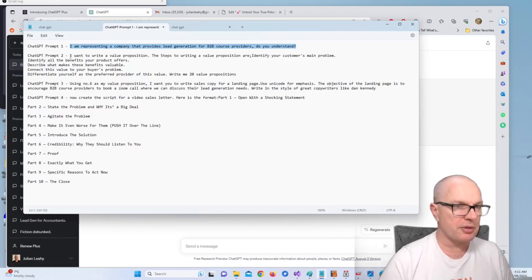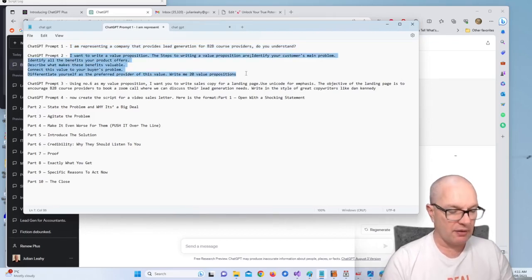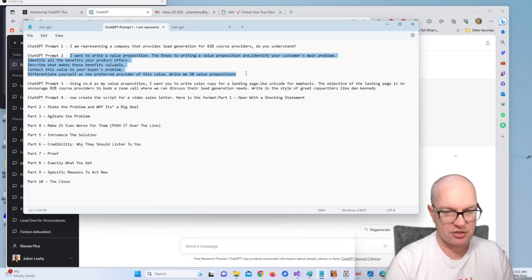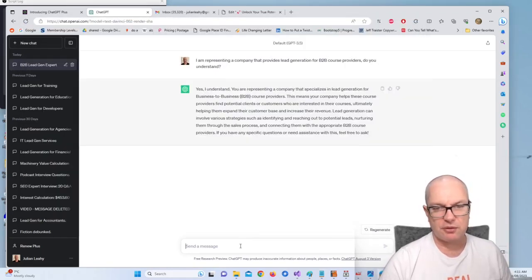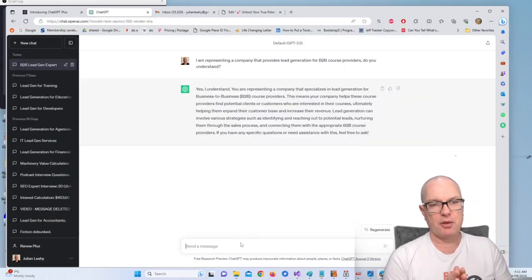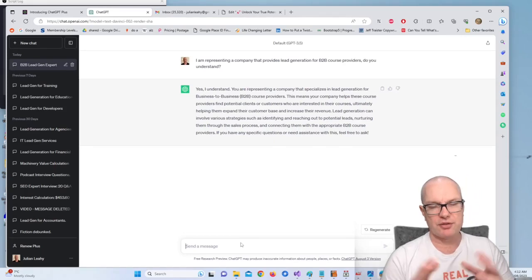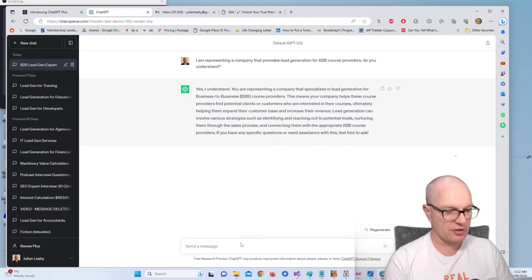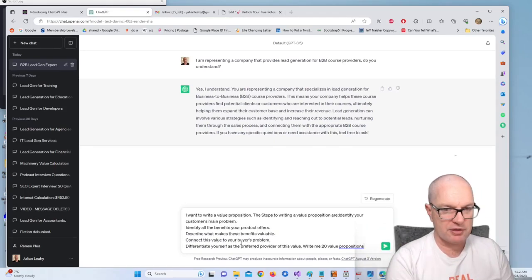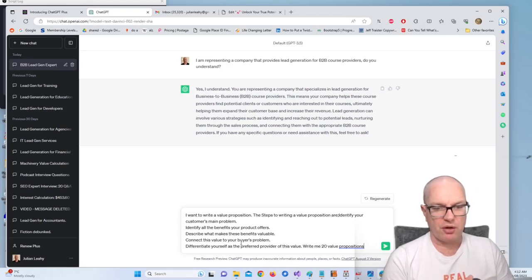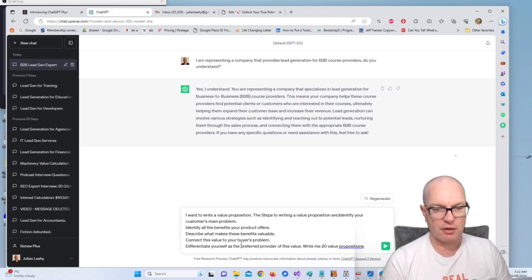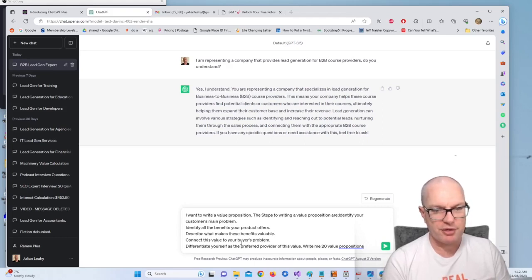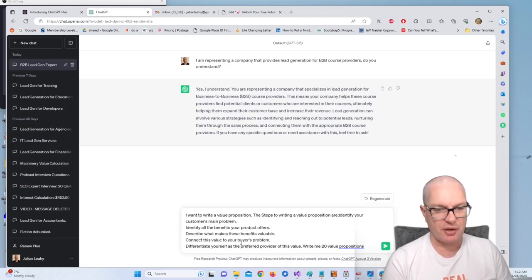Next thing is we're going to create value propositions. Now you've got to do this before you do your sales copy, otherwise ChatGPT will just go off on unrelated tangents. So here is the prompt to put in: I want to write a value proposition. The steps to writing a value proposition are identify your customer's main problem, identify all the benefits your product offers, describe what makes these benefits valuable, connect this value to your buyer's problem, differentiate yourself as the preferred provider of this value.